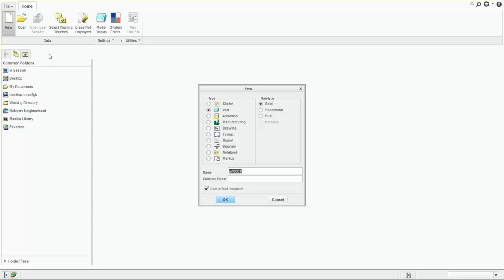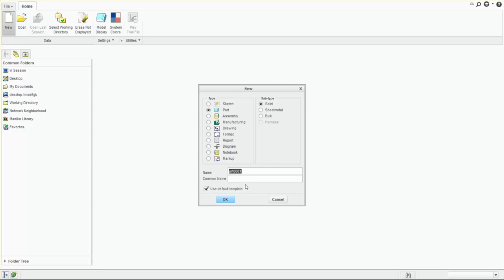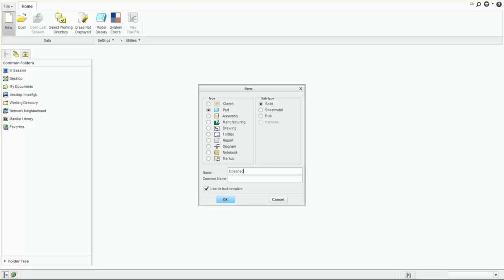We're going to create a new file. We're going to call it icosahedron. We're going to use the default template.